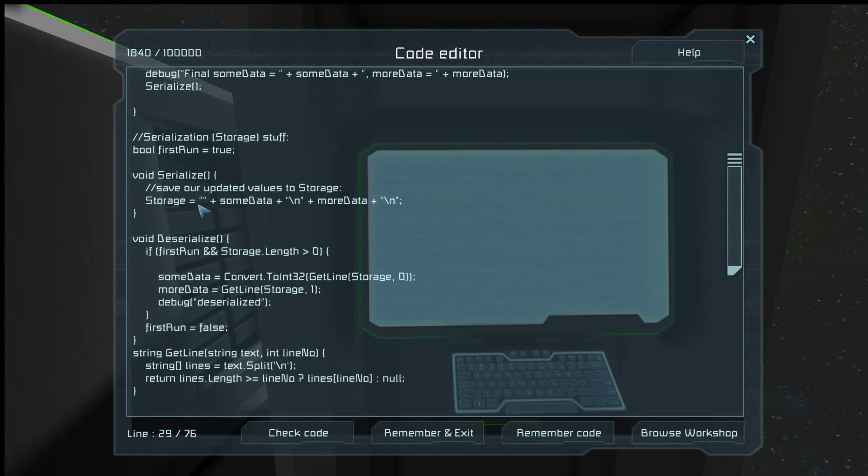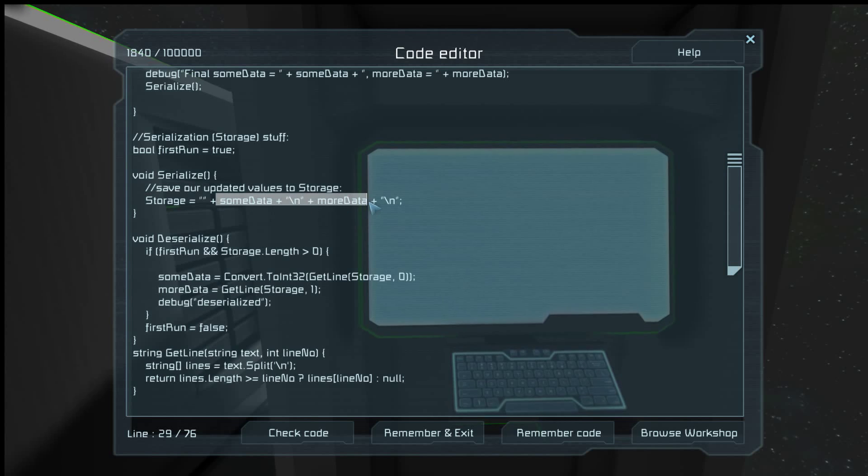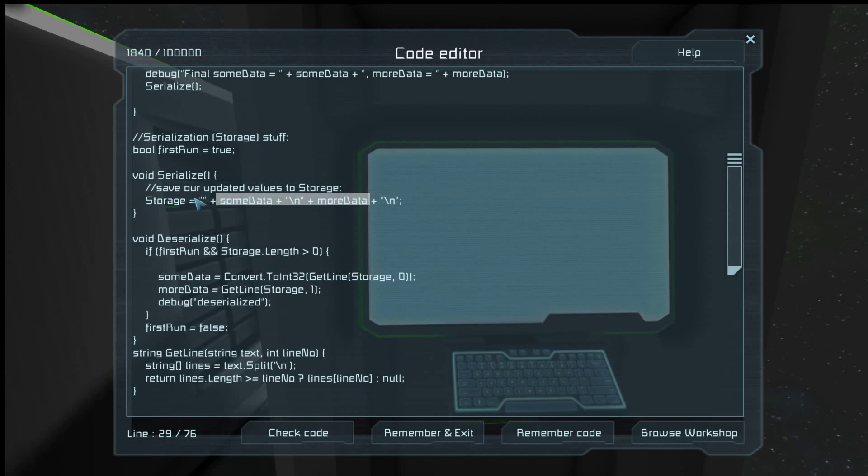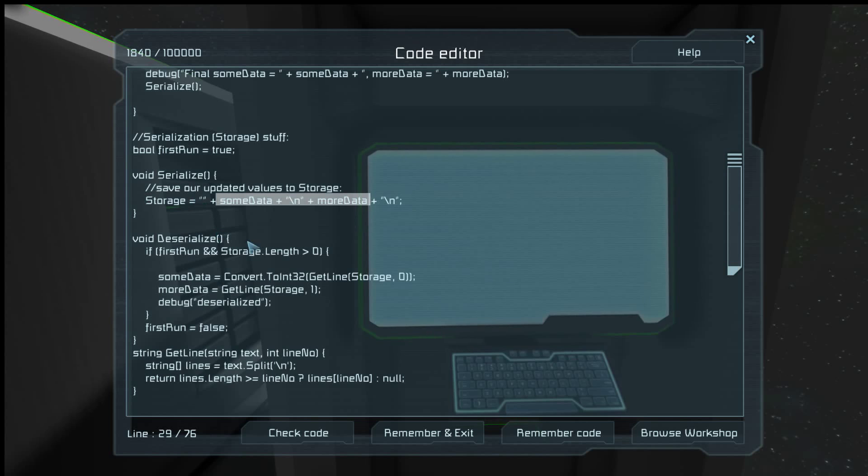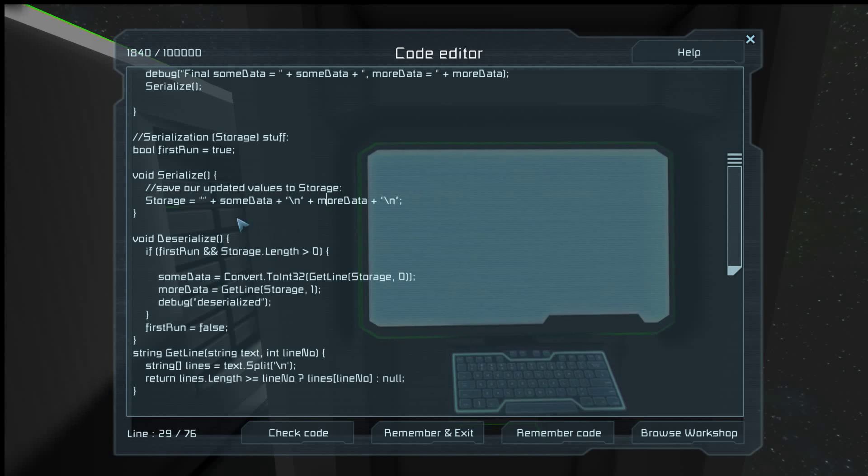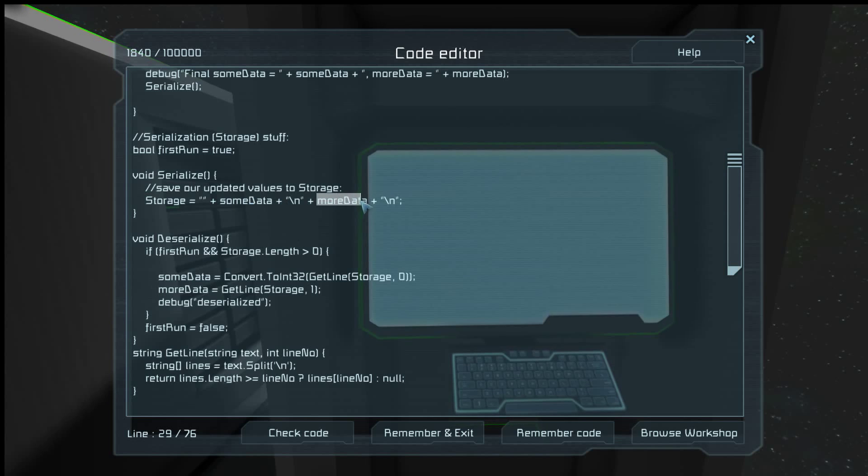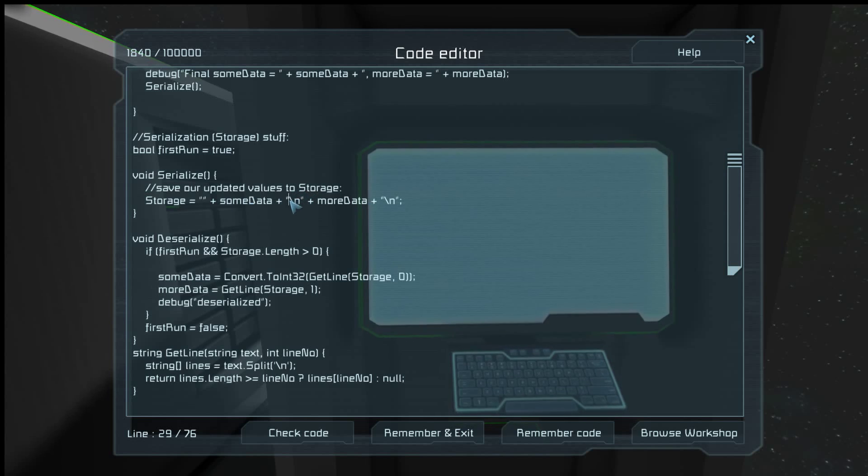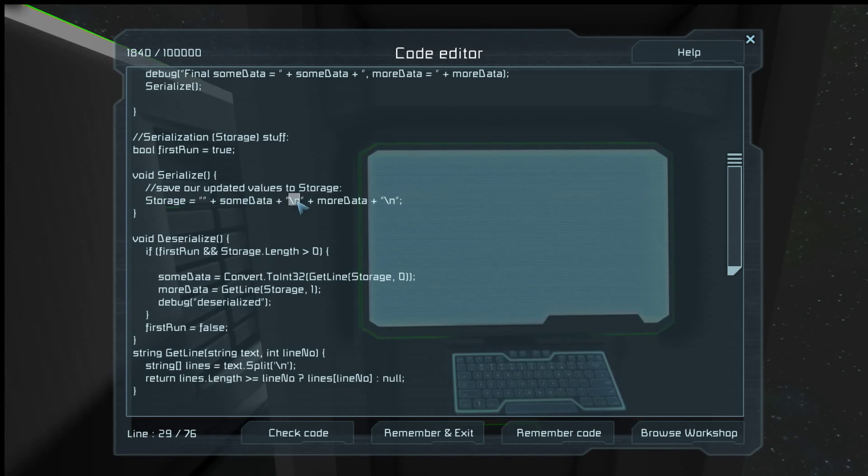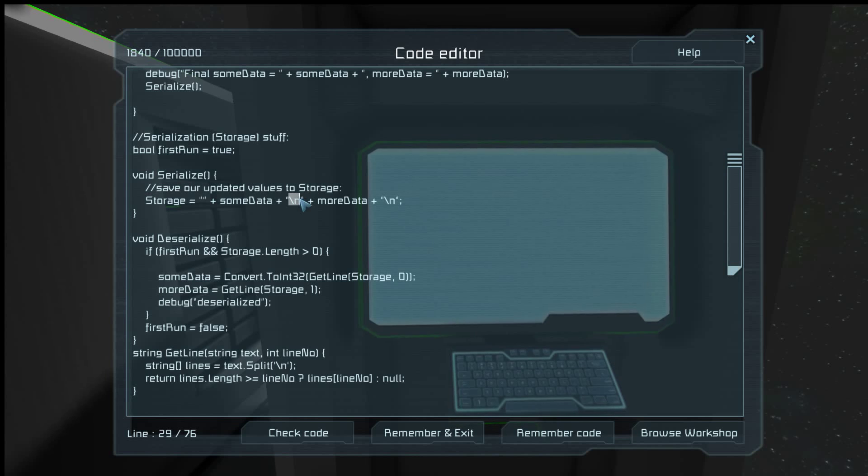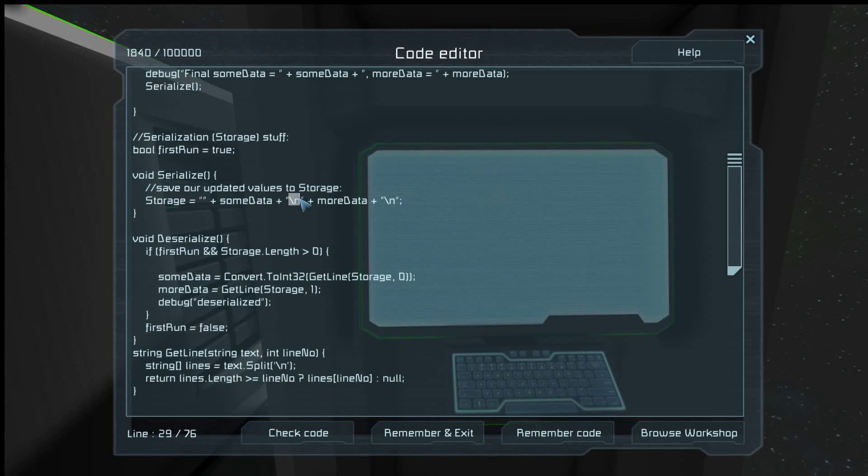So here we have our deserialize and our serialize, and the serialize is going to save the values in all of our local variables into our storage. In this case, it's some data and more data. And we're also assuming that more data is never going to hold the character backslash n, which is the new line character, which is an enter.